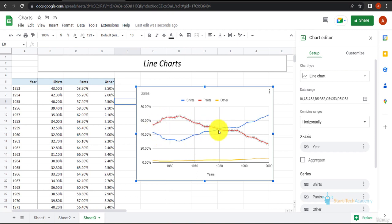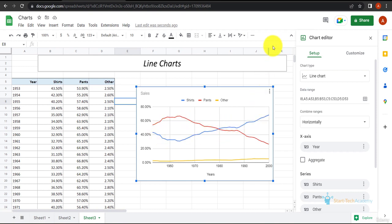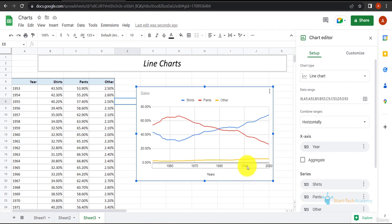Before 1980 people bought more pants than shirts, and after 1980 people are buying more shirts than pants. You can see we have years in intervals of 10 years: 1950, 1960, 1970, 1980, 1990, and 2000. And these are the percentages.